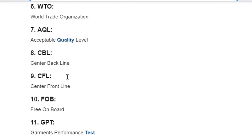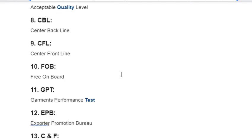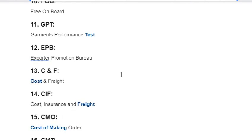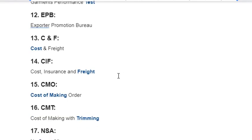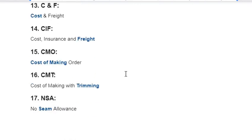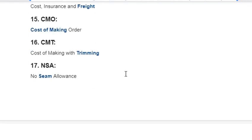More industry abbreviations: CBL – Center Backline; CFL – Center Frontline; FOB – Free Onboard; GPT – Garments Performance Test; EPB – Export Promotion Bureau; CNF – Cost and Freight; CIF – Cost Insurance and Freight; CMO – Cost of Making Order; CMT – Cost of Making with Trimming; NSA – No Seam Allowance; BL – Bill of Lading; LC – Letter of Credit; BB LC – Back to Back LC; UD – Utilization Declaration.